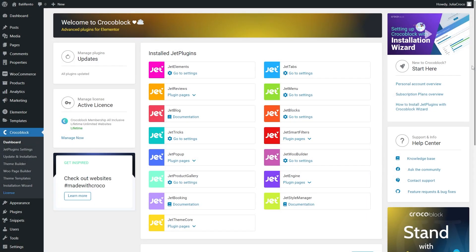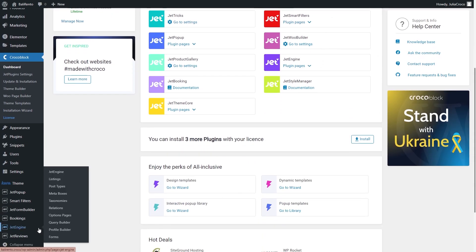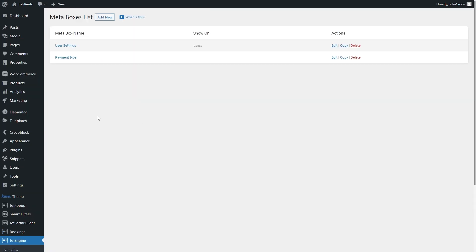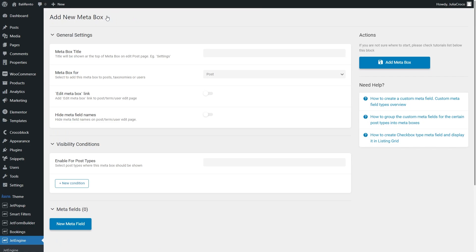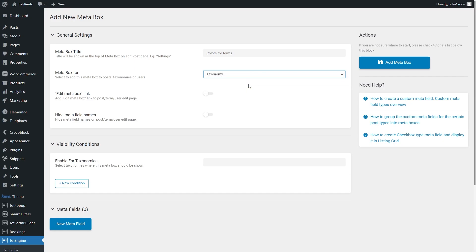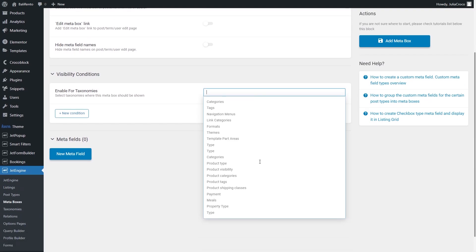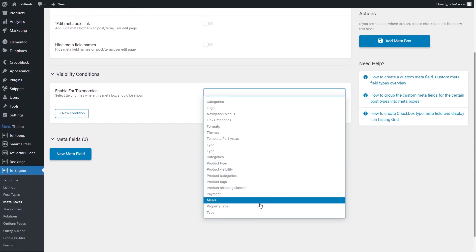So let's start with the first option and add a metabox. For that, go to JetEngine Metaboxes and click Add New. Please note that you should have a ready-made taxonomy to be able to attach this metabox to it. Let's give it a name and select taxonomy from the drop-down list. Next, in the Visibility Conditions section, specify the taxonomy where this metabox should be shown.